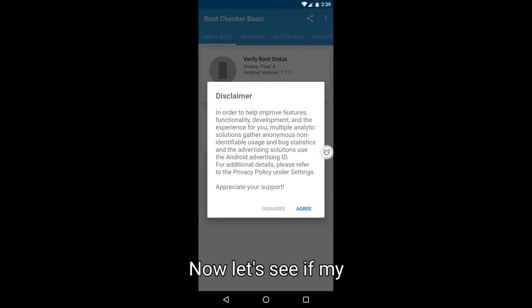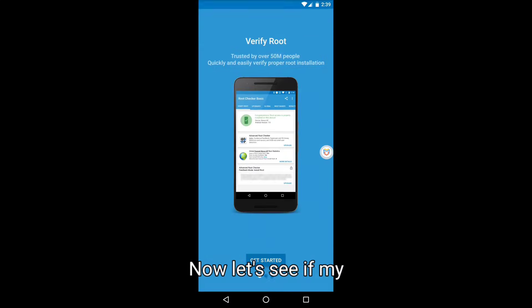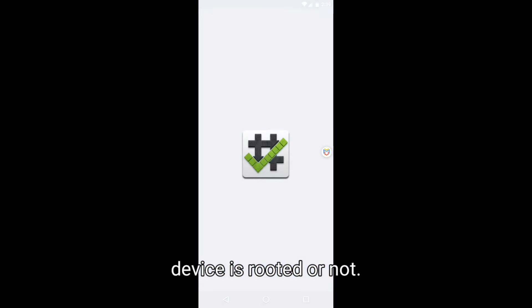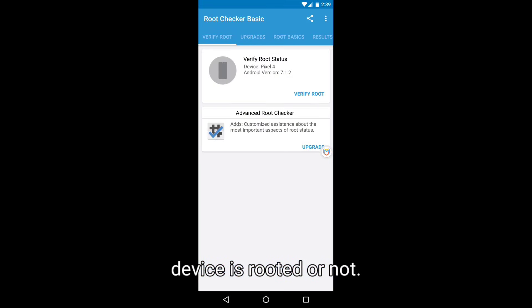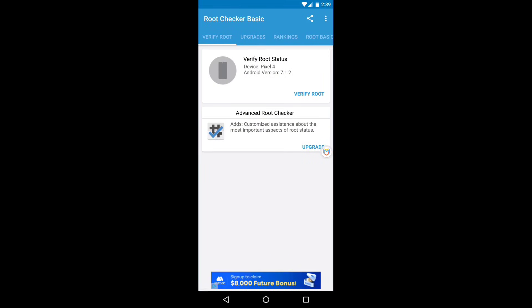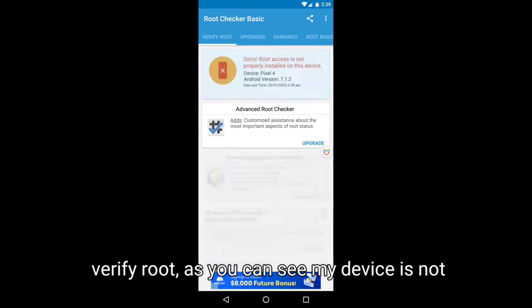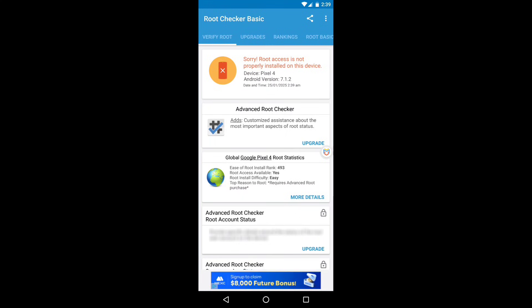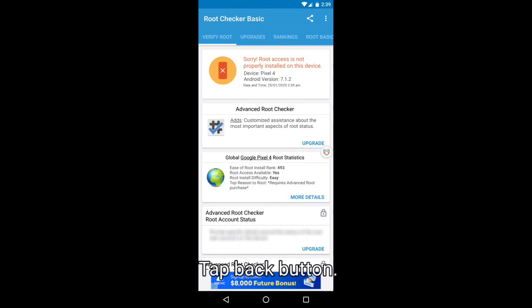Now let's see if my device is rooted or not. Verify root. As you can see, my device is not rooted. Tap back button.